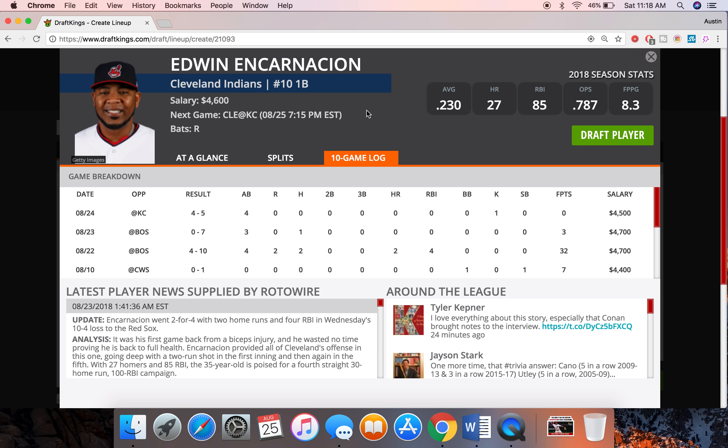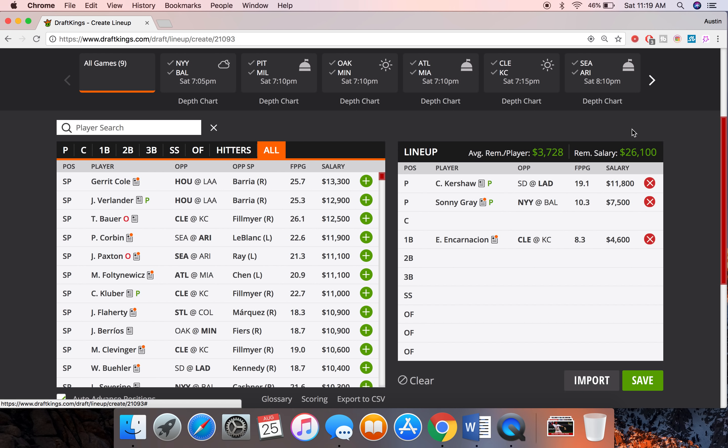He can definitely go deep and we got some good hitting conditions here in Kansas City as well. It's going to be 93 degrees with 10 mile an hour winds blowing to left center field. So the ball is definitely going to carry well in these hot temps and then also the wind carrying the ball. So at 4,600, Cleveland has a healthy run total over 5 runs too. So Edwin can definitely get some RBI upside and like have a really good game. Like we've seen from him his first game back from the DL he went deep twice. So I'm going to go ahead and lock him in there as my first hitter.